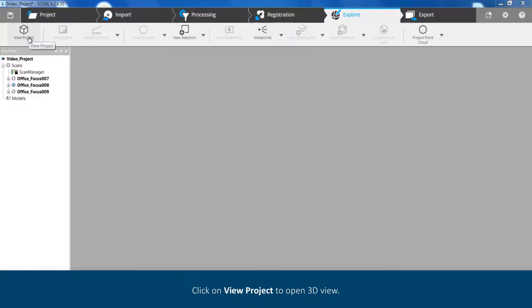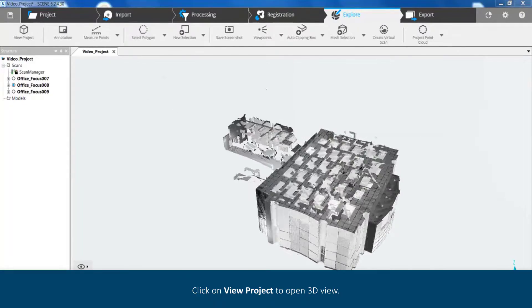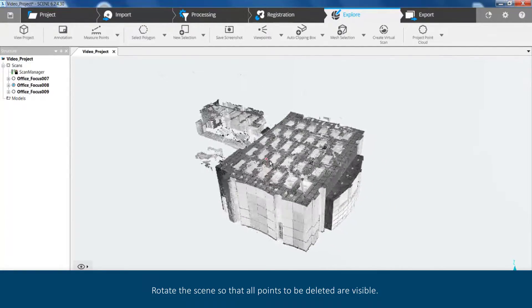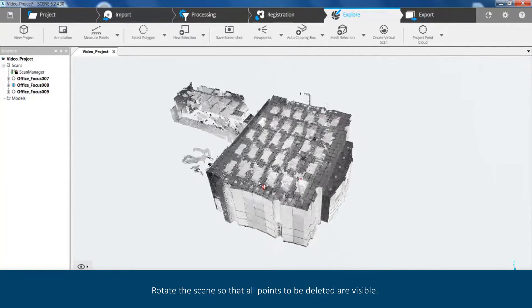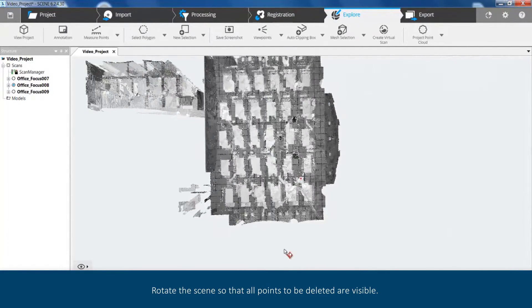Click on View Project to open 3D View. Rotate the scene so that all points to be deleted are visible.